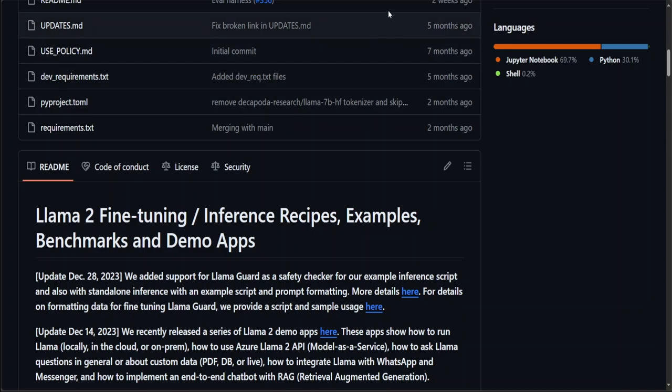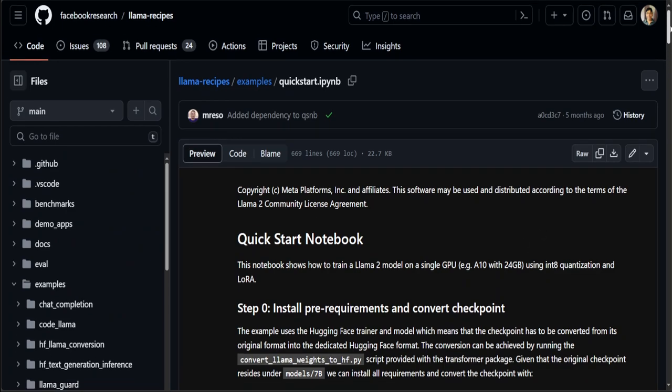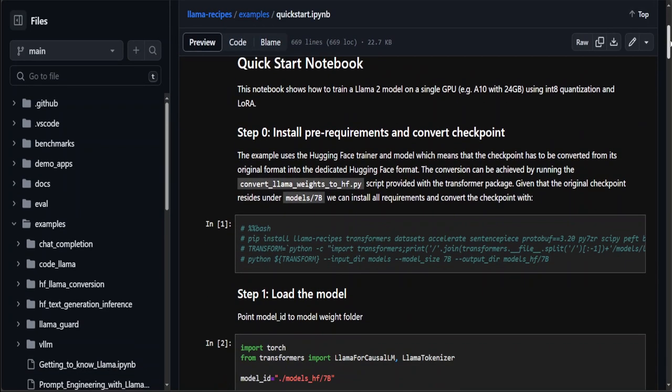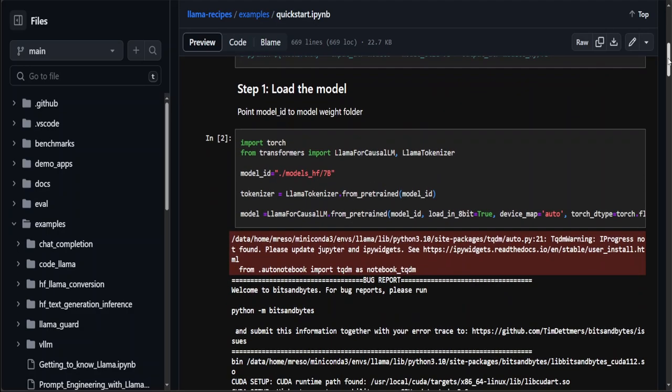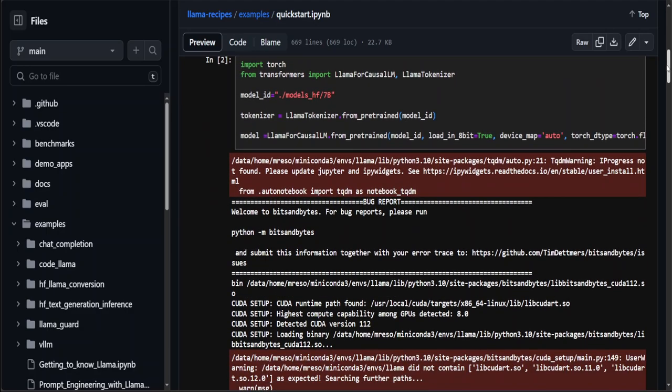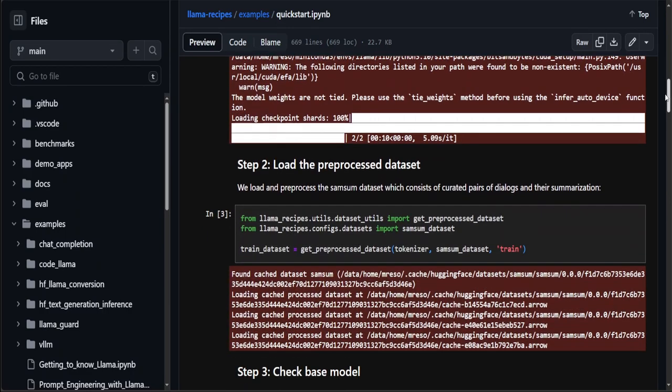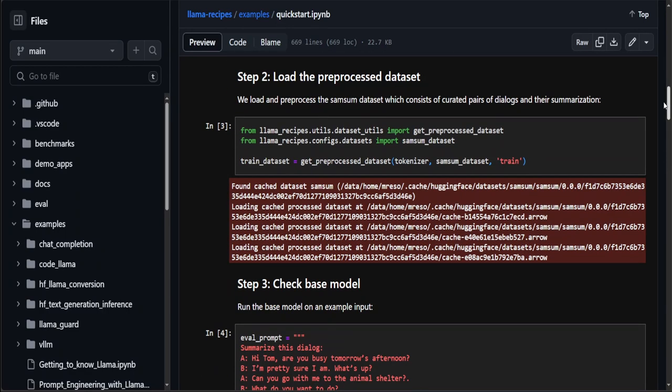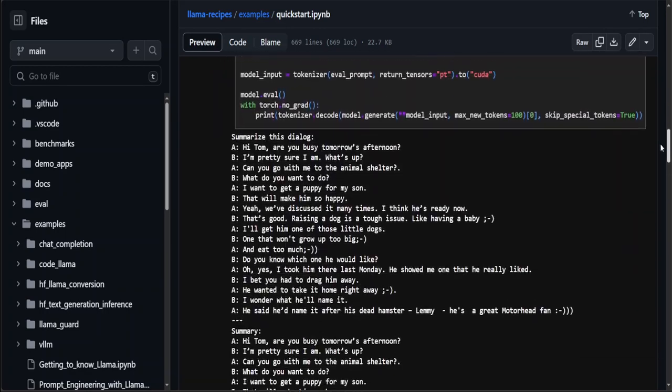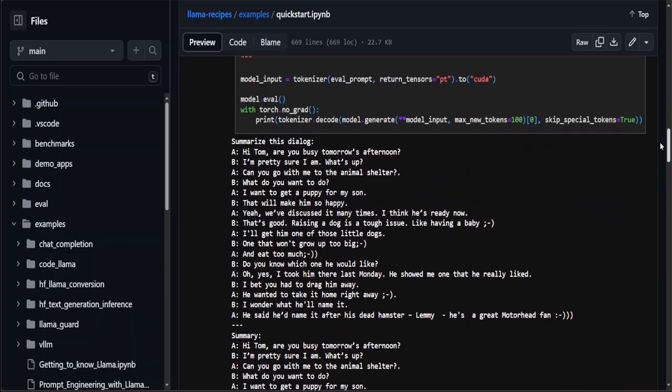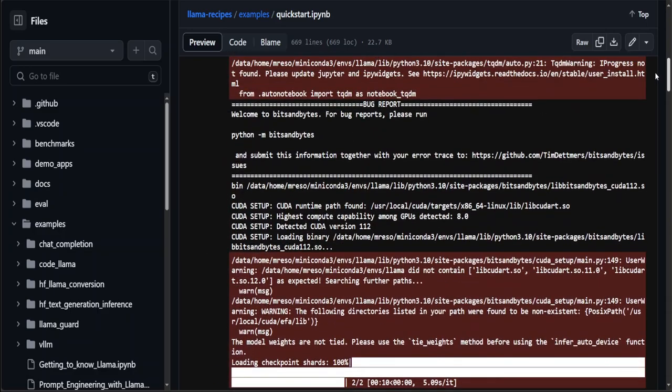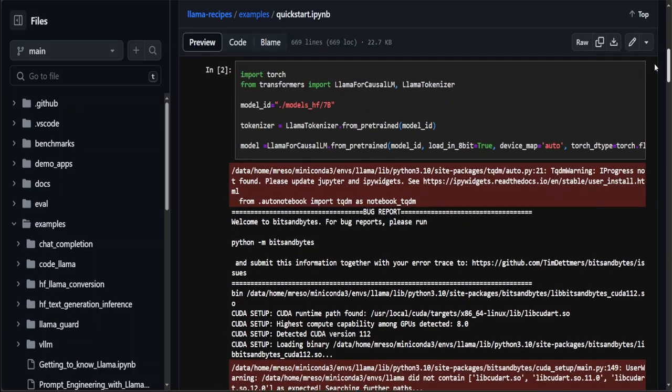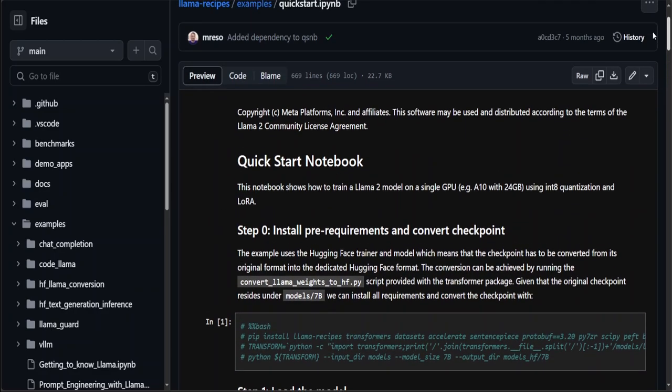First and foremost, if you check it out, you'll find there's a quick start notebook that shows how to fine-tune the Llama 2 model on your own dataset. It gives you step-by-step instructions on how to load the model, prepare the dataset, and then fine-tune it. It has everything. The only thing you need on your end is a GPU, an A10 with at least 24 GB.